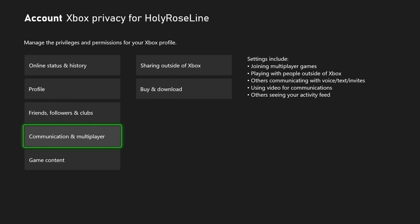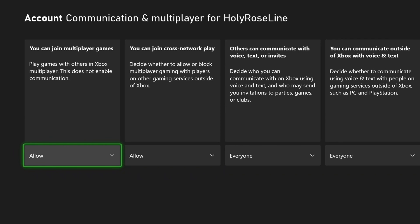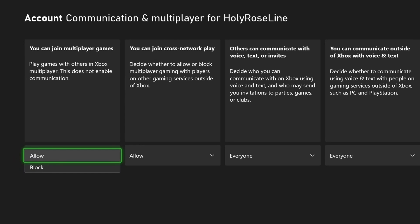From here you want to scroll down and go to communication and multiplayer. You want to ensure where it says you can join multiplayer games, turn this on to allow, or else you won't be able to play online.